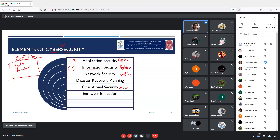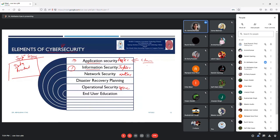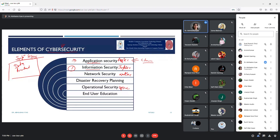When we talk about application security, for whatever applications we use and access, we need to check what security measures we can implement. We provide security to applications because end users like you and me are using applications to access various features and technologies. For example, right now you are attending this session — you have likely opened it using Chrome or another browser. That browser is a client application sending data to the server and receiving information. Application security is the point where the user is accessing, and it is a very important element of cyber security.